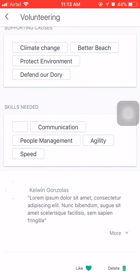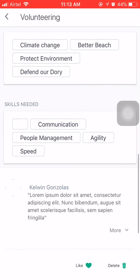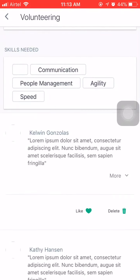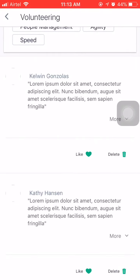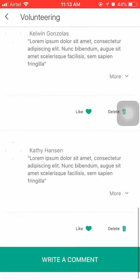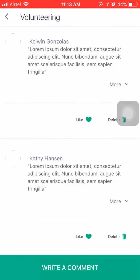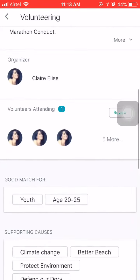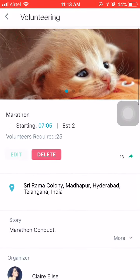It also shows the skills needed to perform the activity. There are people who have written comments for the activity, and I can choose to write a comment as well. So this is about volunteering — thank you.